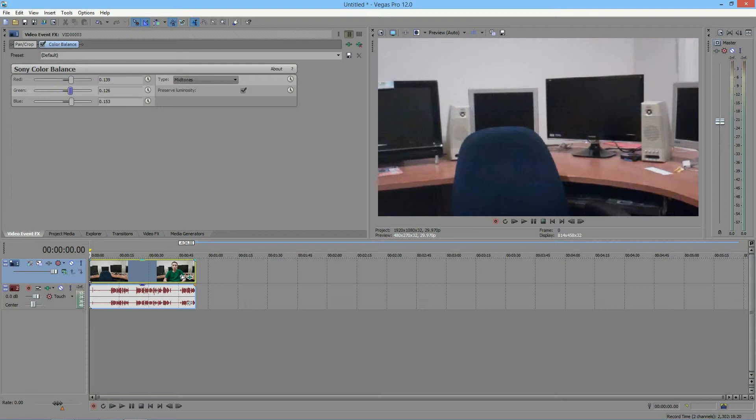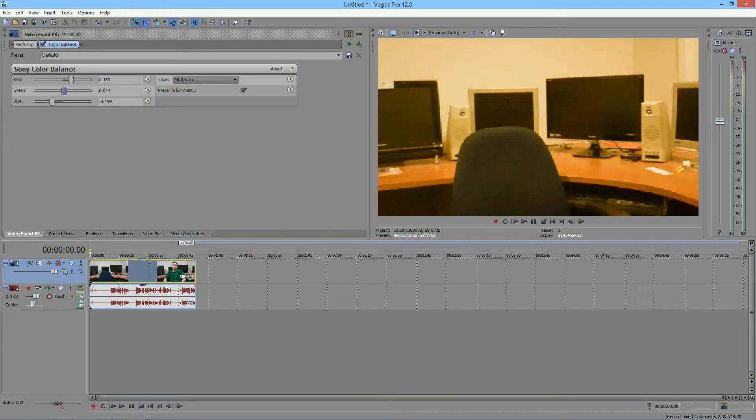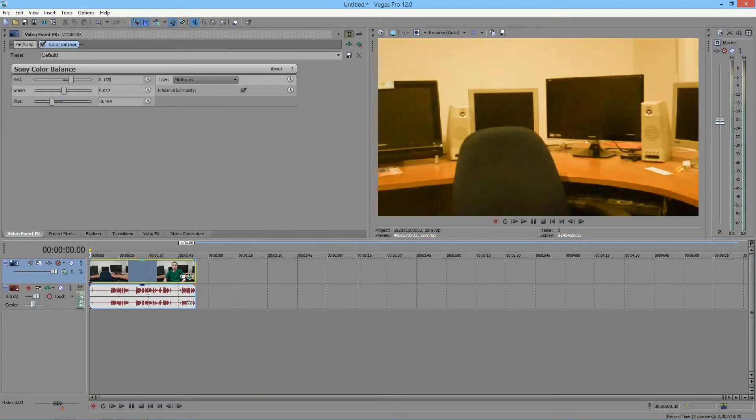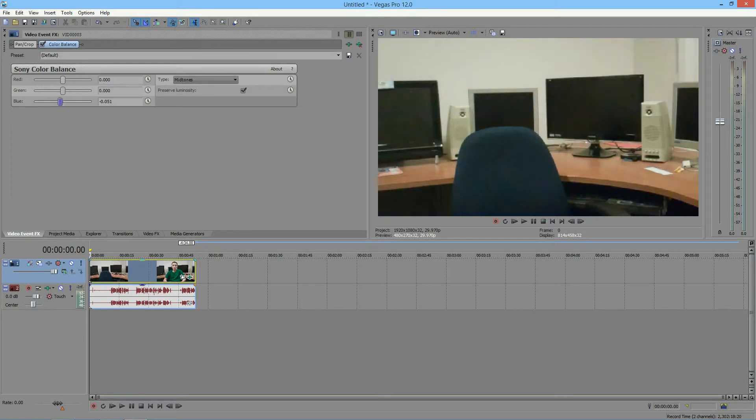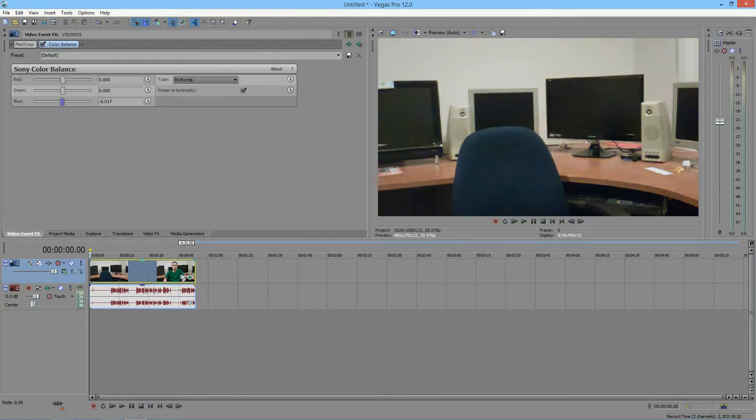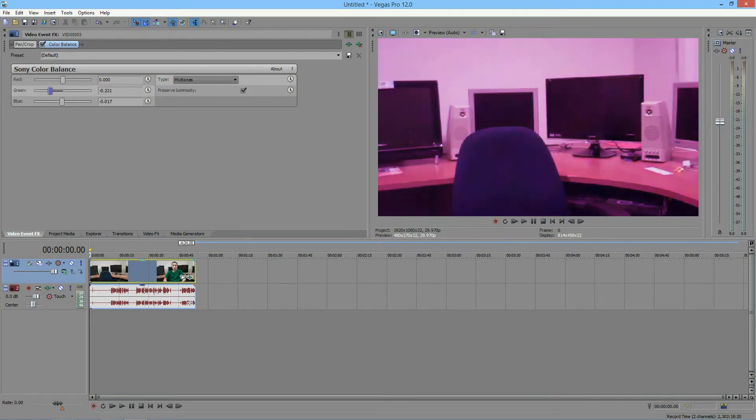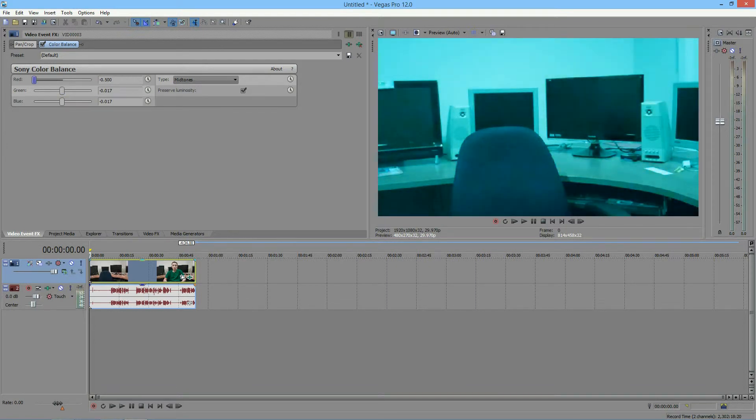And also, if you notice, you can go down. Let me just reset these all to default. If you bring blue down, it gives you yellow. If you bring your green down, you get this pinkish, light pinkish, purplish color. And if you bring your red down, you get this light blue color.